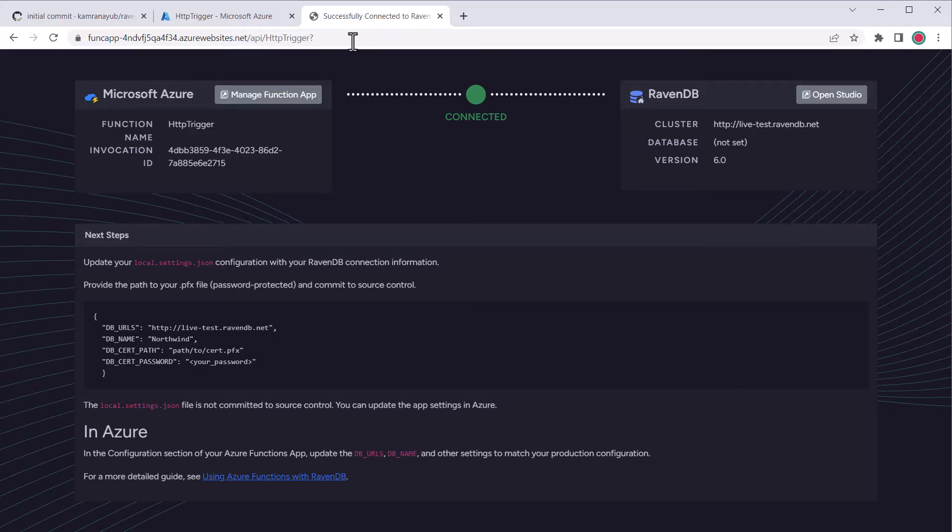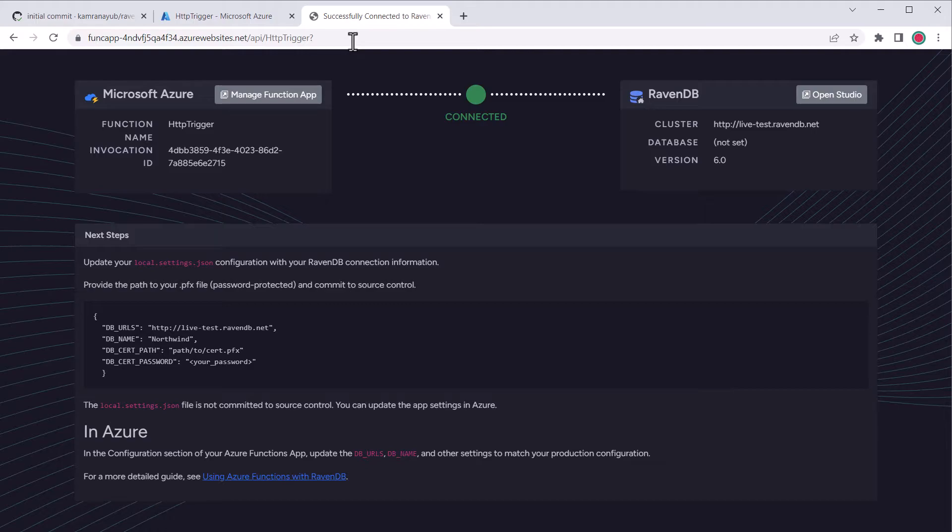Right now, you can see that the function instance of RavenDB, and what you probably want is to connect it to your own instance. In order to do that, we have to update the app settings in two different places, locally and within Azure. Let's start local.